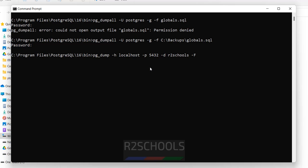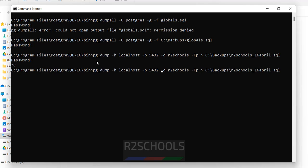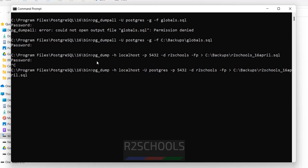Using -F (capital F) for format: if you give 'c' it is custom format, but I am going with plain text format. Instead of -f I am using the greater-than redirect symbol, then paste the backup path and give the file name: art_schools underscore date 16 April year dot sql. Hit enter. I forgot to give -U for the username — add -u postgres, then hit enter, provide the password. It is a success.